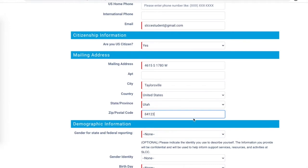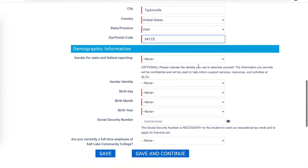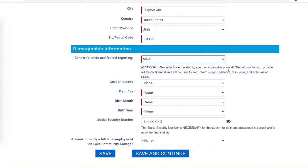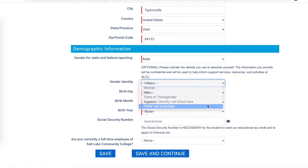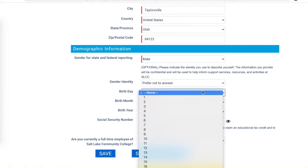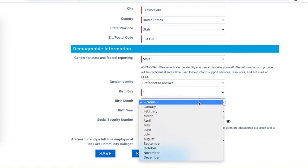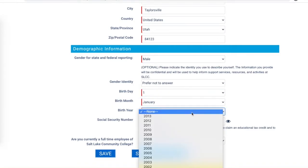After you provide your mailing address, you'll be prompted to provide demographic information. Your birth date in particular is a critical piece of information for reestablishing control over your account if you lose your password or lose access to the system in any other way.